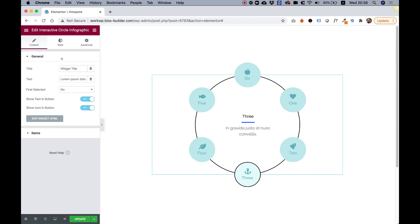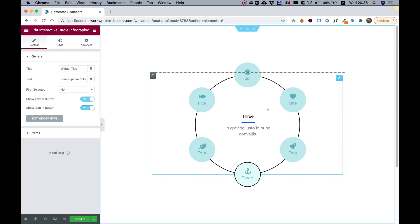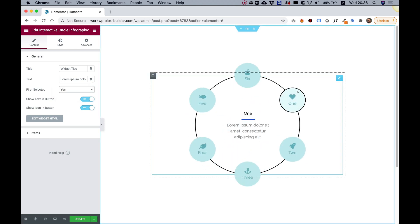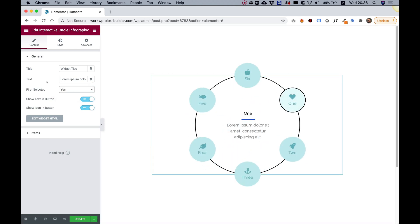At first, when the widget is loaded to the page, you can add some title or text. If you don't want to show a default title and text that's not connected to one of the items, then you can change First Selected to Yes. And now the first item will be selected by default instead of showing this text.